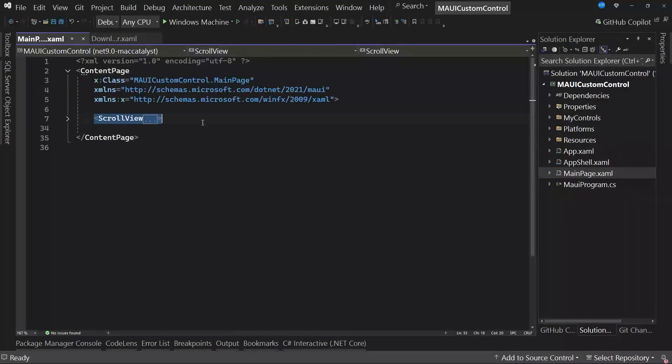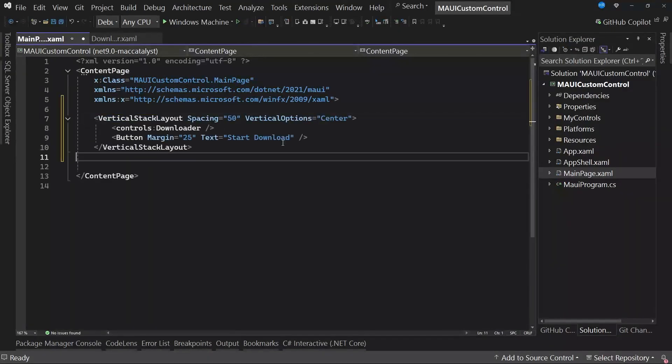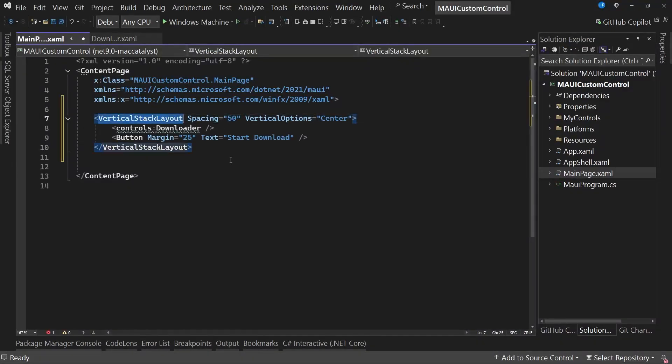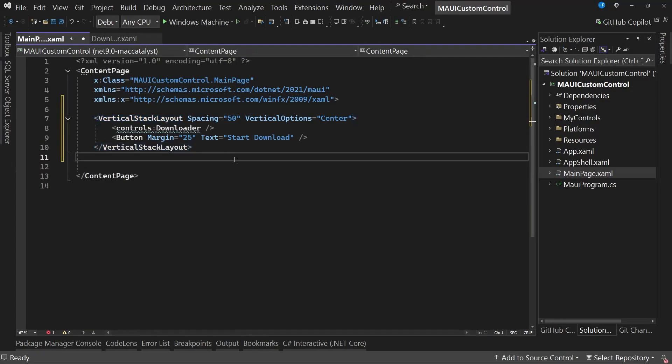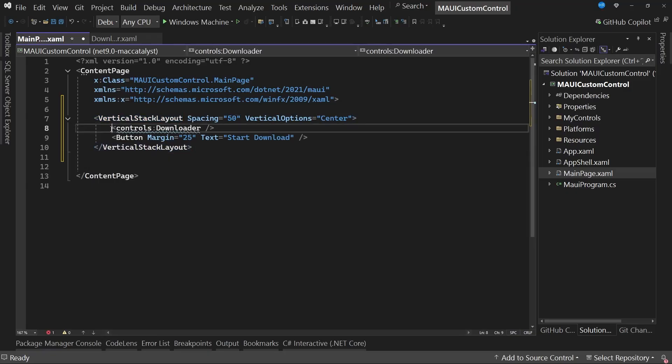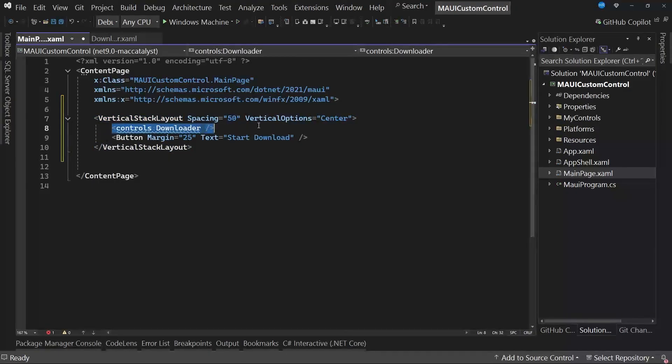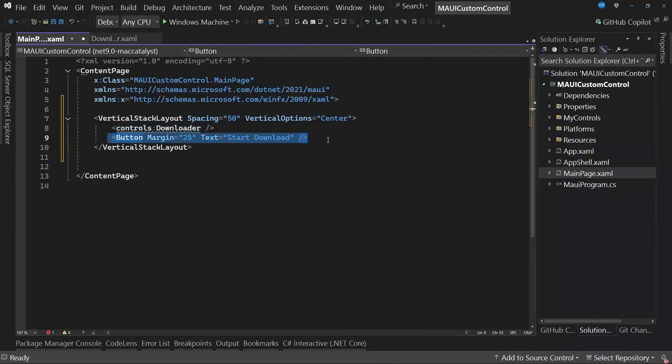I'm going to remove this scroll view, and instead, I will specify that I want to use a vertical stack layout, as you can see on screen with two controls. First, the custom control, and second, the button that will allow us to start or simulate a download of a file or something we want to download.